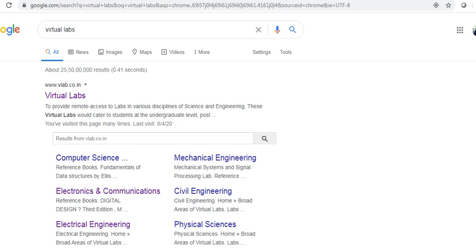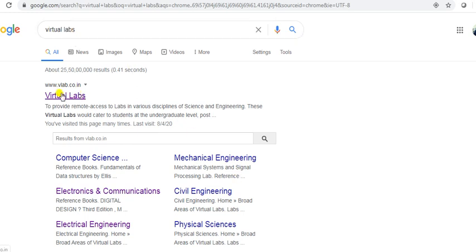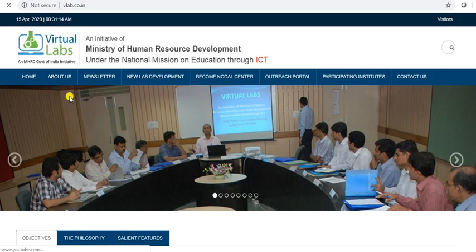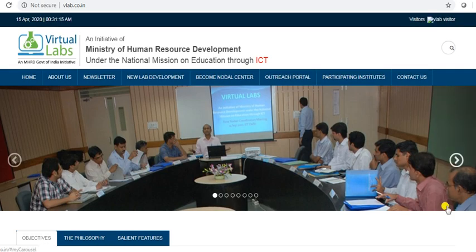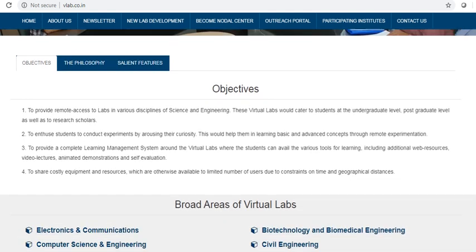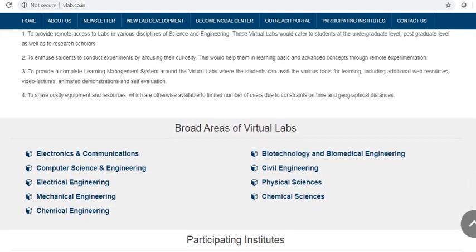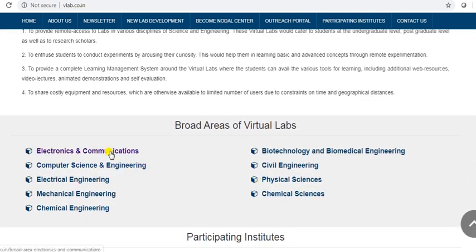You can simply type Virtual Lab on Google and the link is www.velab.co.in. There are different areas related to the engineering branch. We will discuss about electronics and communication.